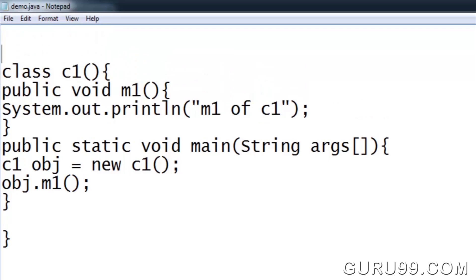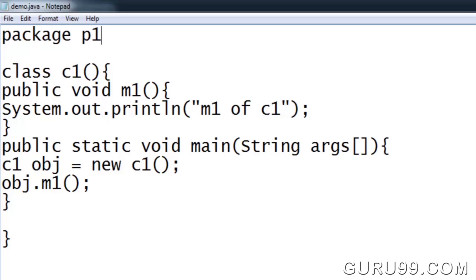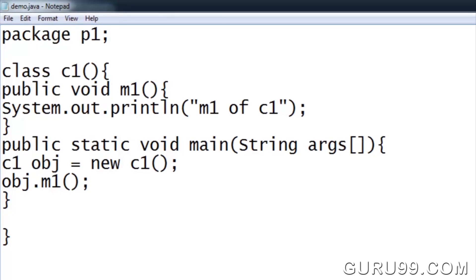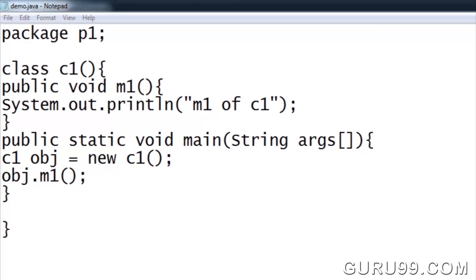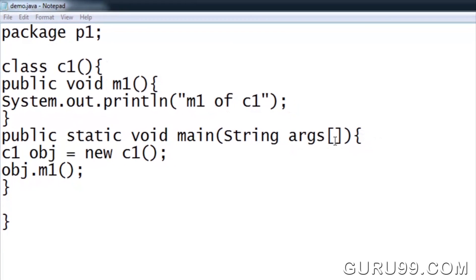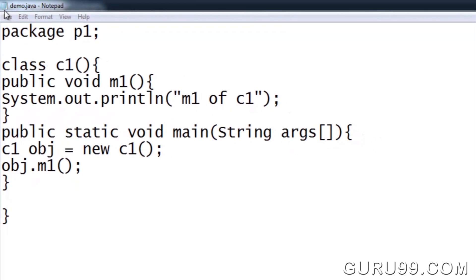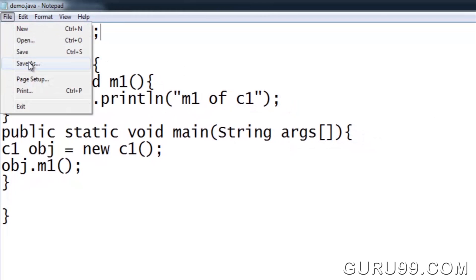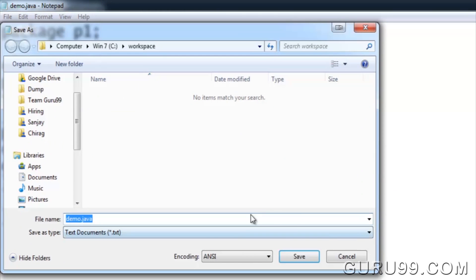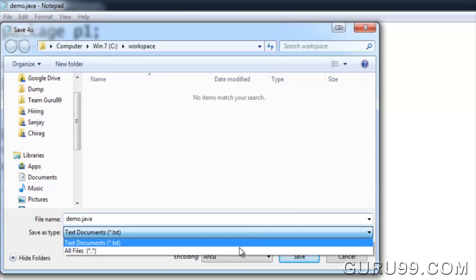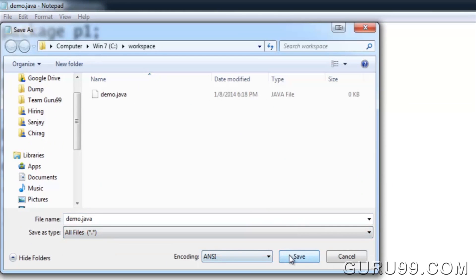Now, let's say I want to put this class into a package. At the first line of code, write the statement 'package P1'. Save the file as demo.java.